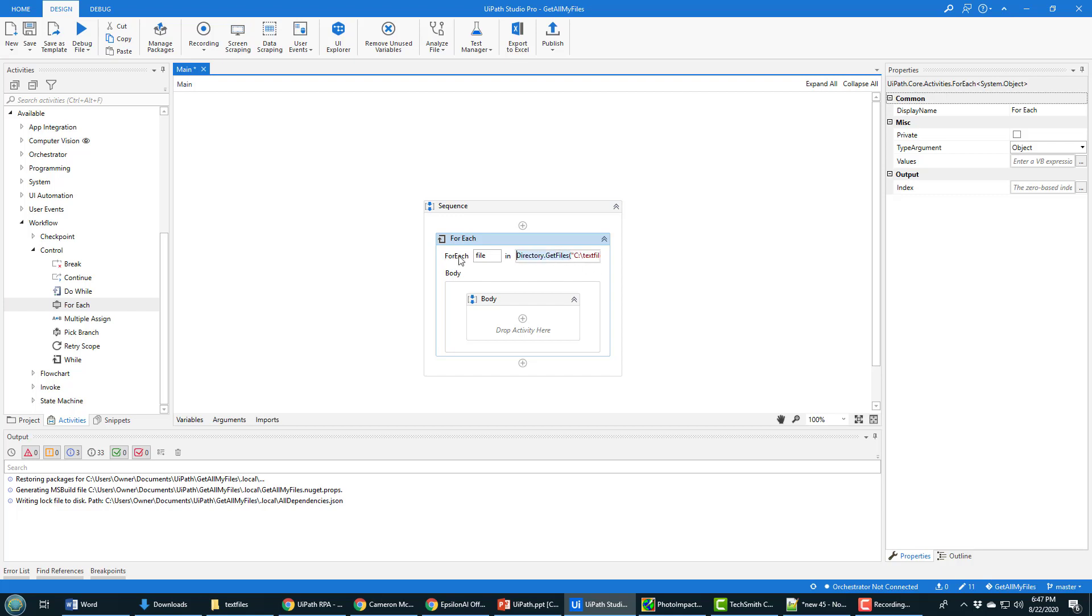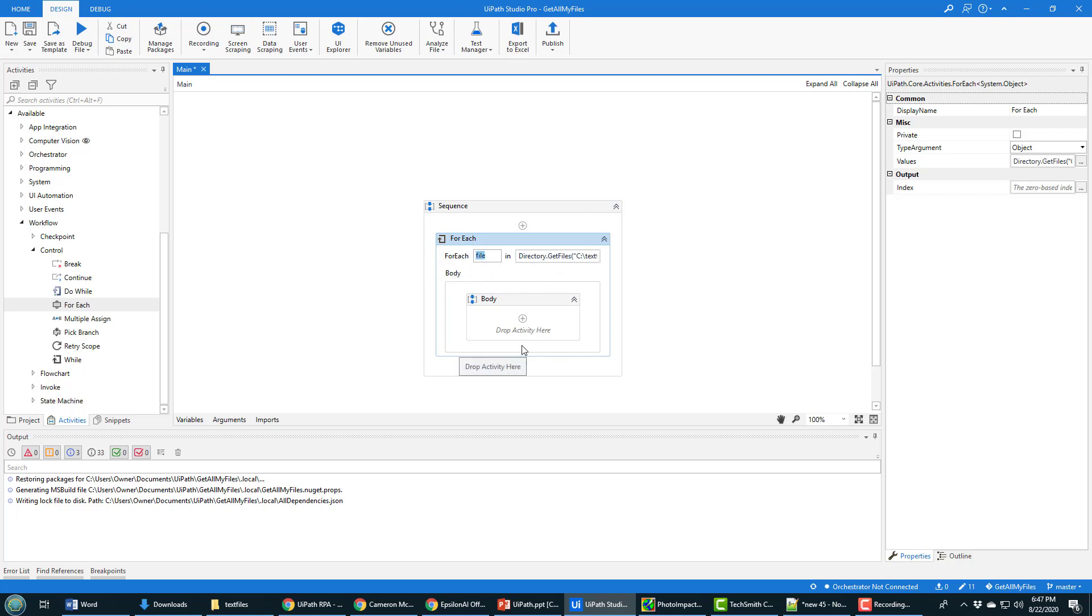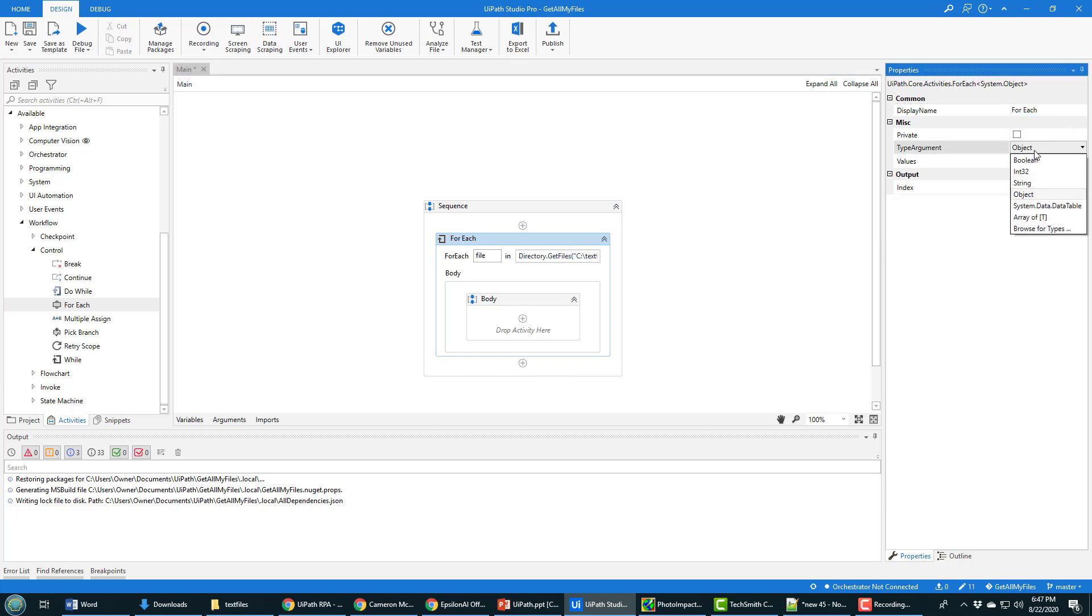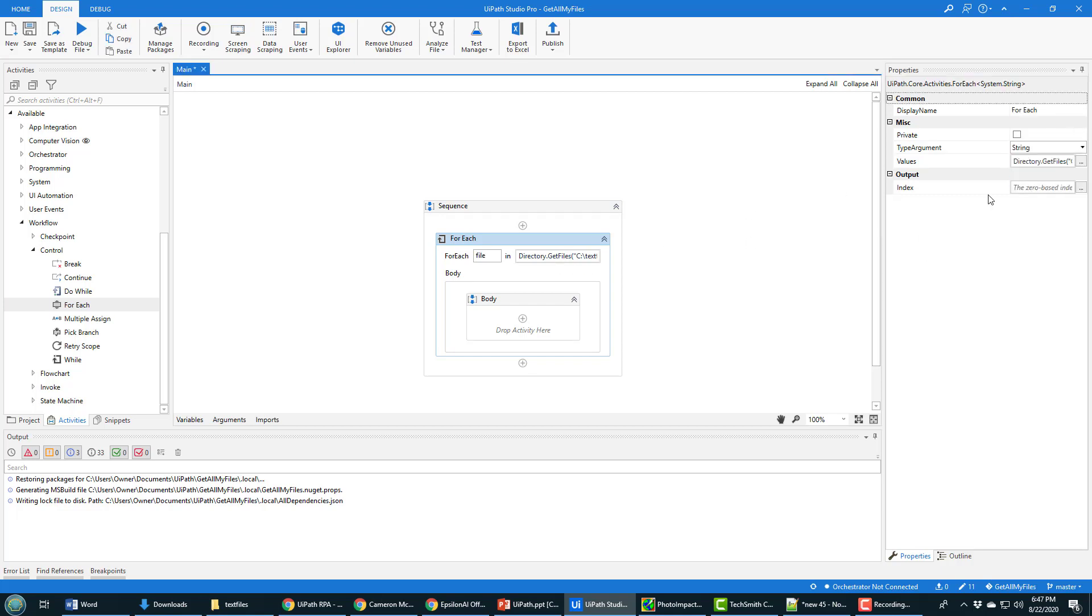Yeah, it looks good for each file that is inside of the text files. Now file right there, I believe that is going to be declared as an object unless you specify string. So I'm just going to move that down to string.